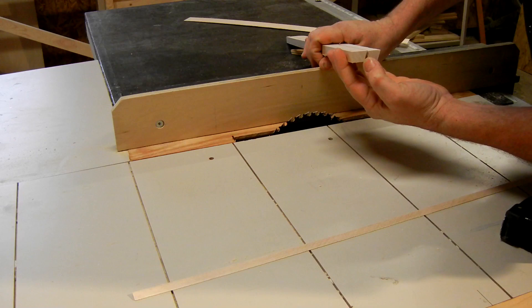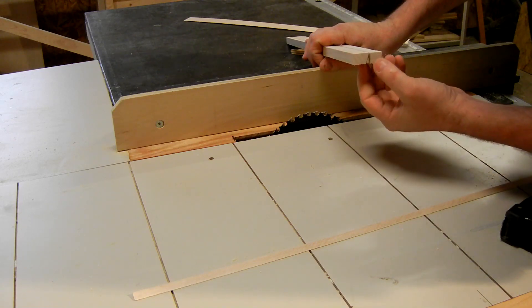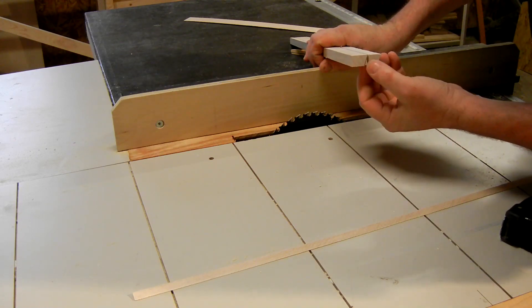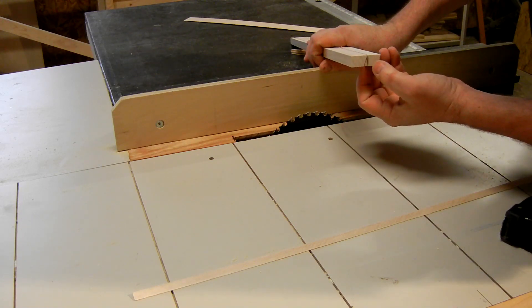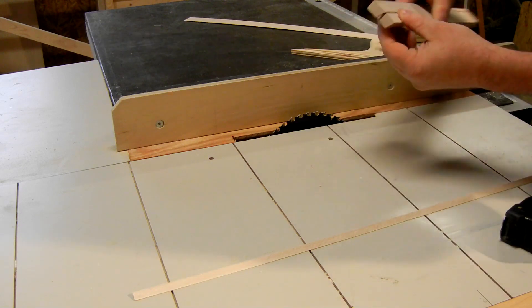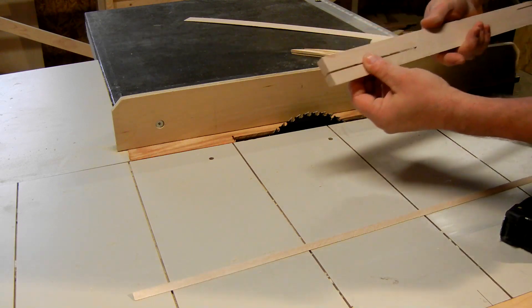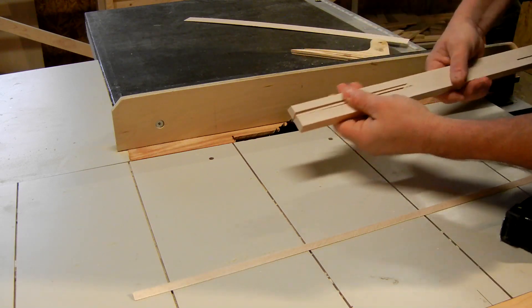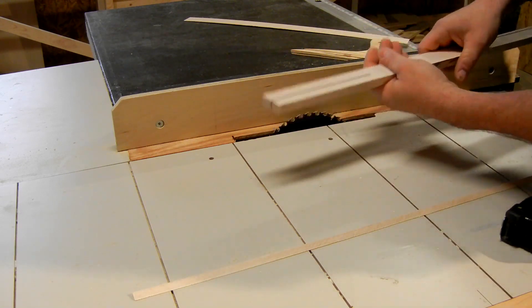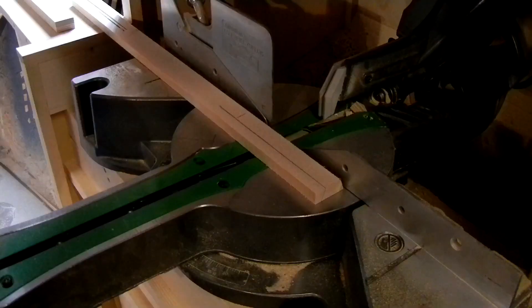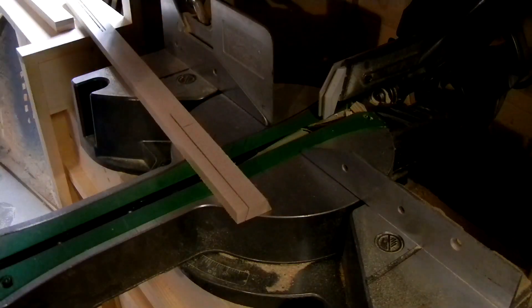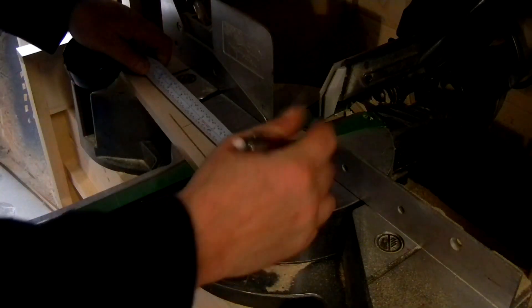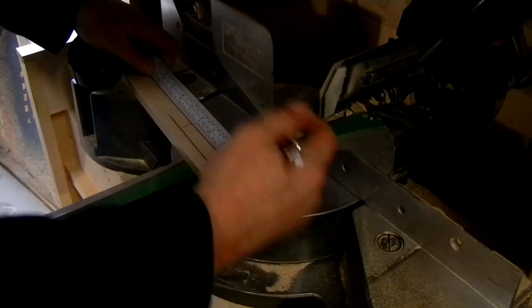That leaves me with two pieces. This one's a little wider than that one, but this one's about the right width anyway. That leaves me with two pieces that I can cut off on the chop saw. I'm just going to cut these to exactly five and three quarters.